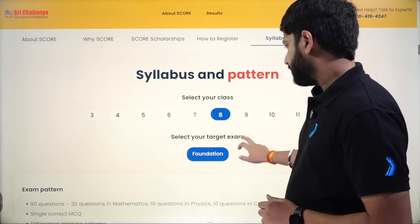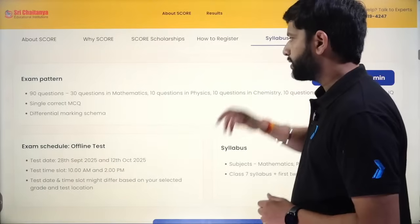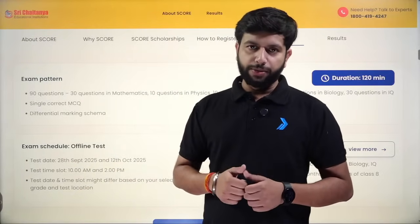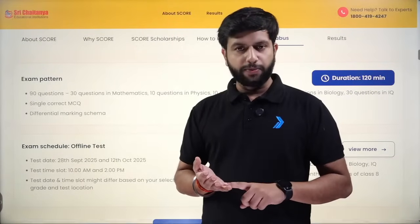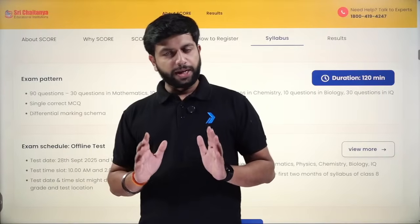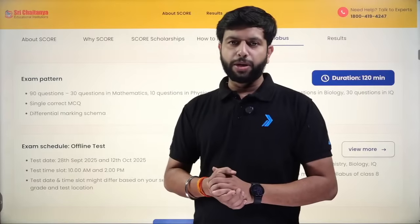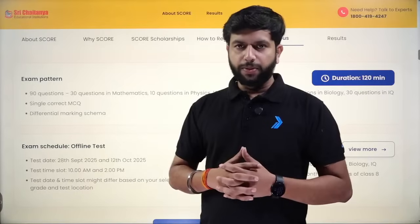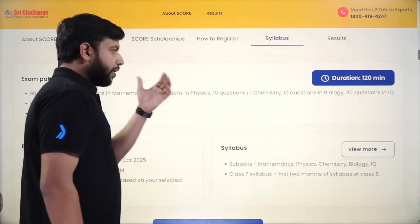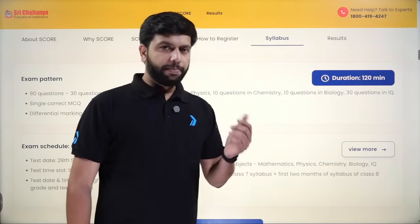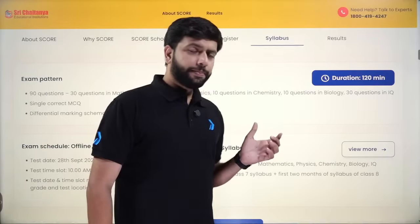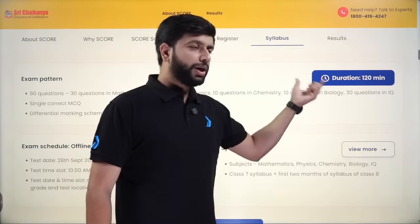For grade 8, there will be 90 questions total: 30 from Maths, 30 from IQ, 10 from Physics, 10 from Chemistry, and 10 from Bio. These questions will not be direct — they will be conceptual, from easy to moderate level. All 90 questions are MCQ type. There is +3 marks for a correct answer and -1 for an incorrect answer, making it a 270-mark test. Duration is 120 minutes.